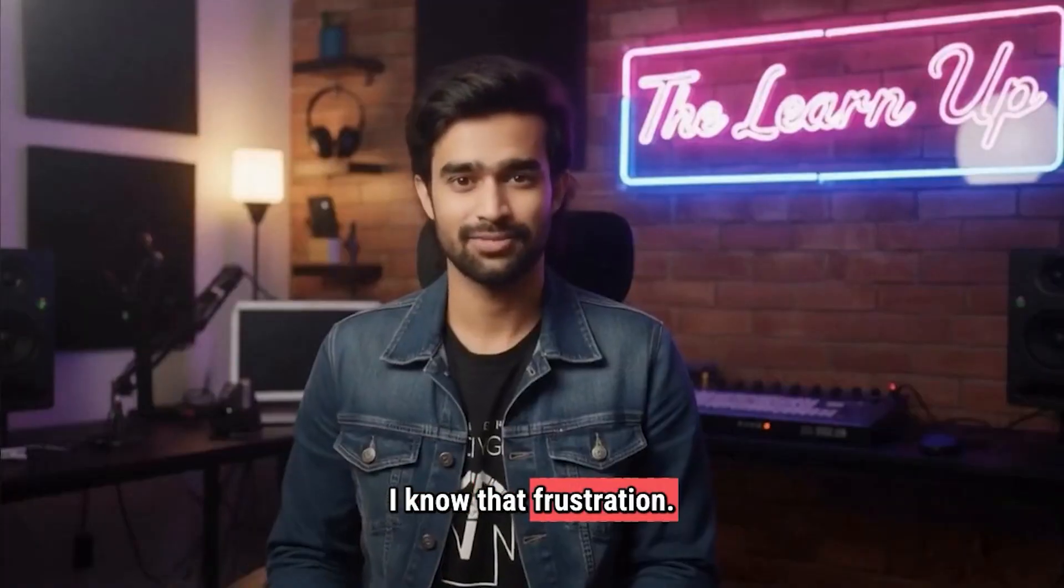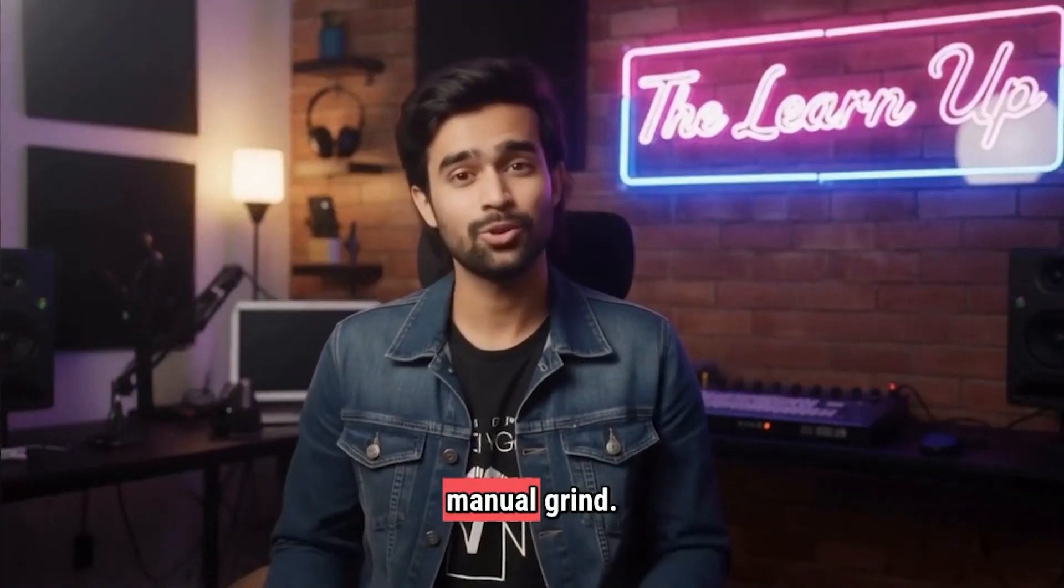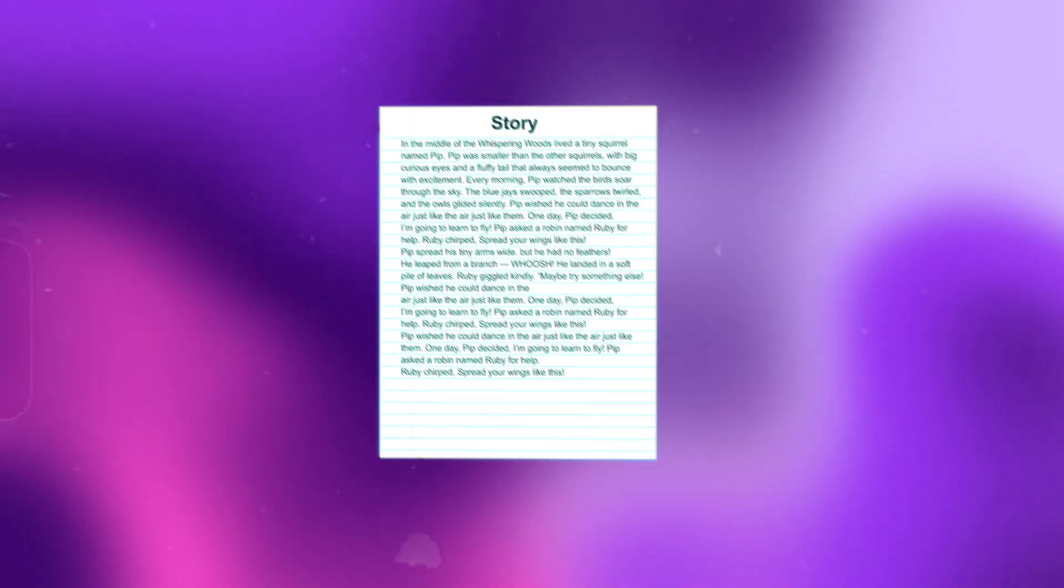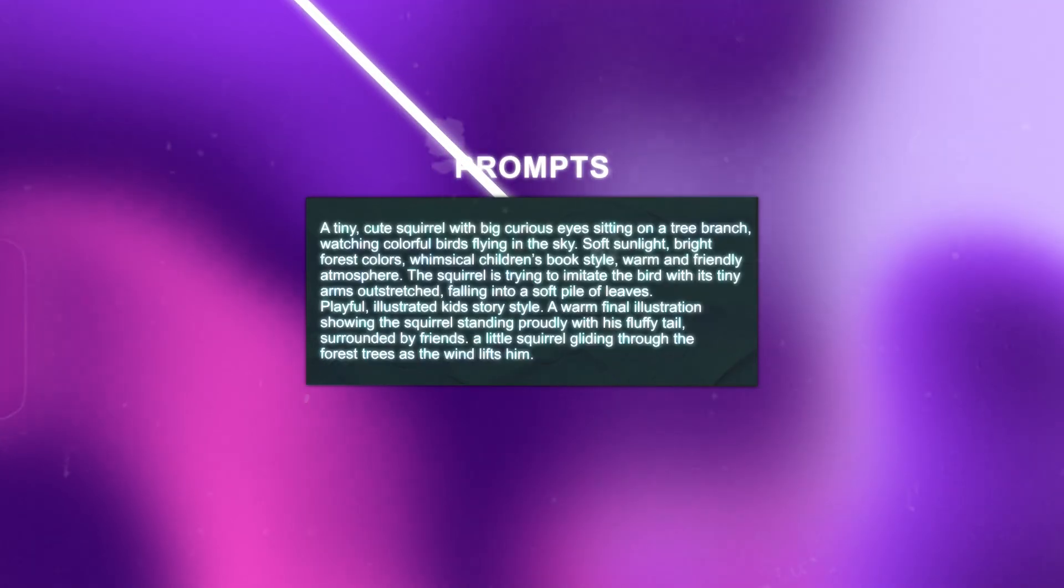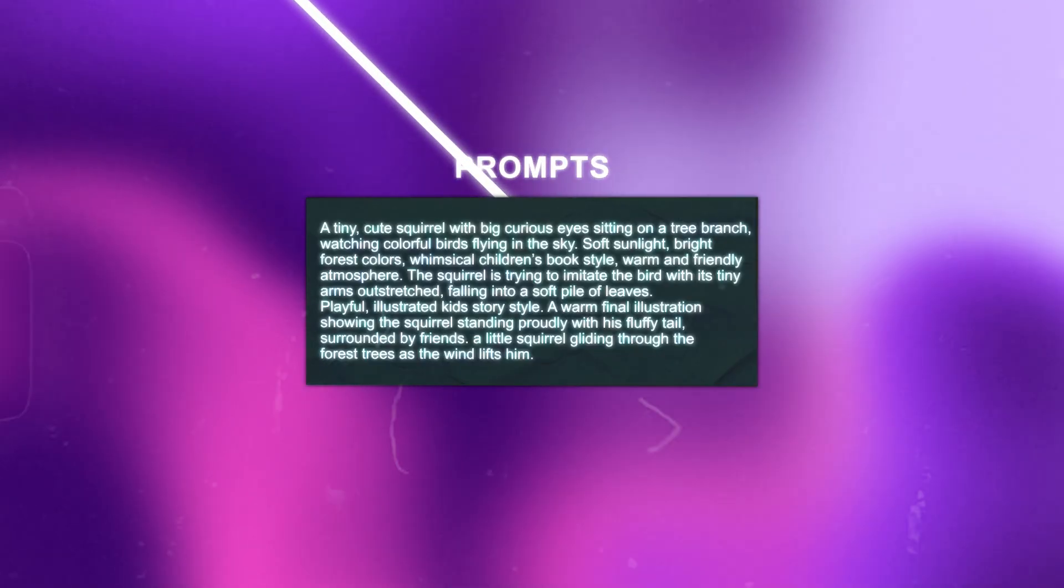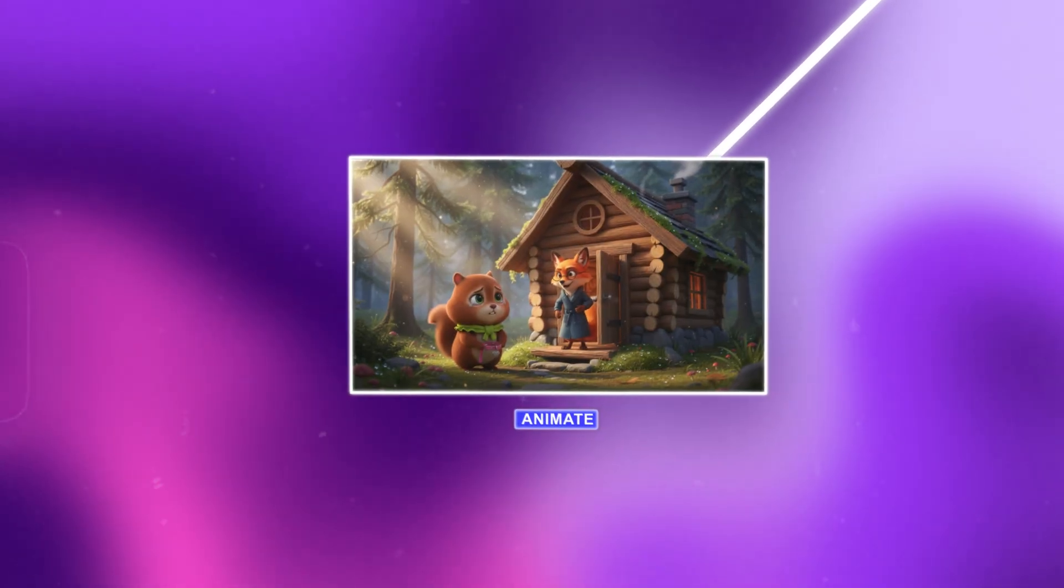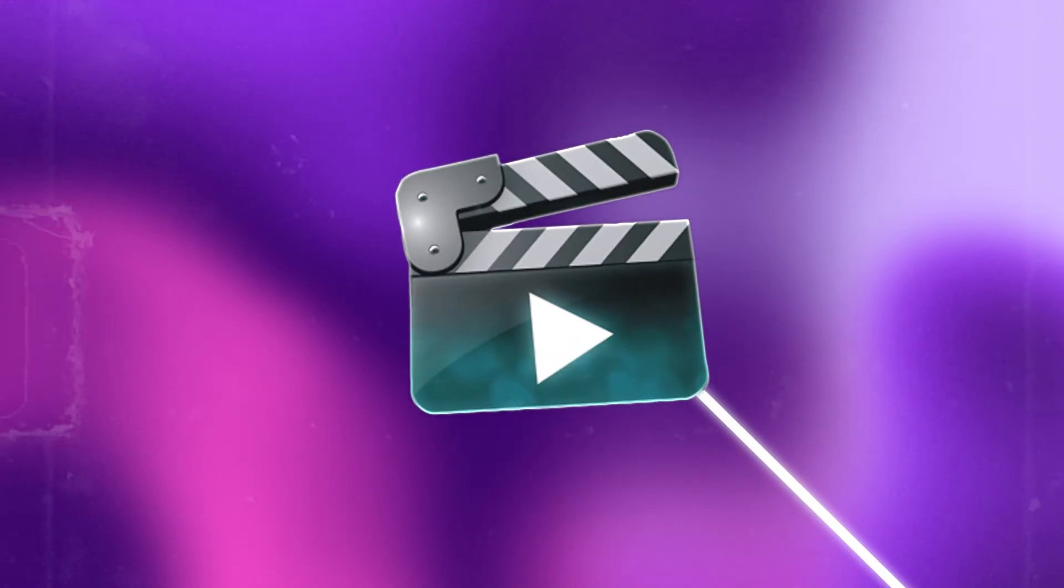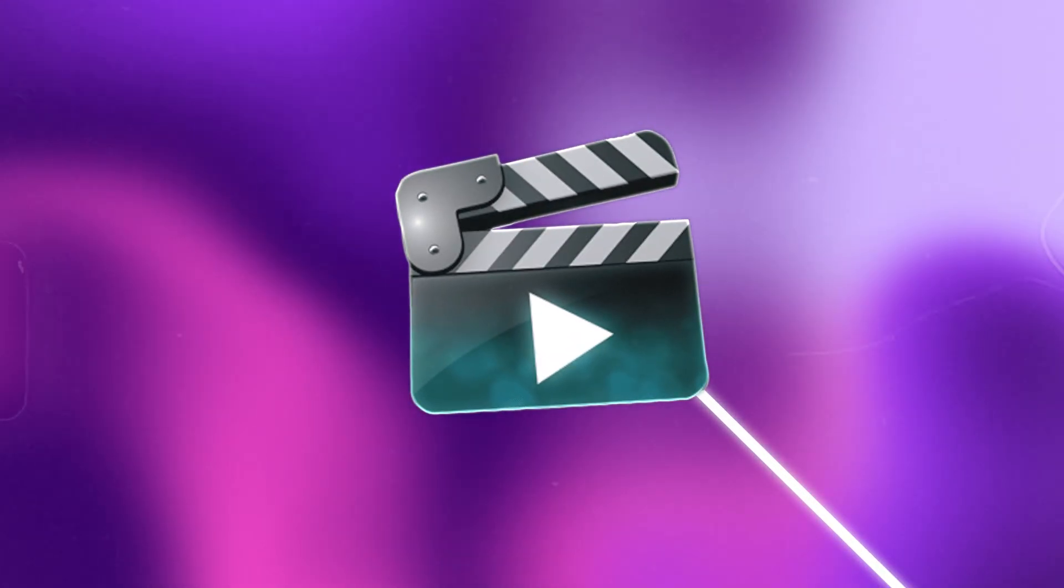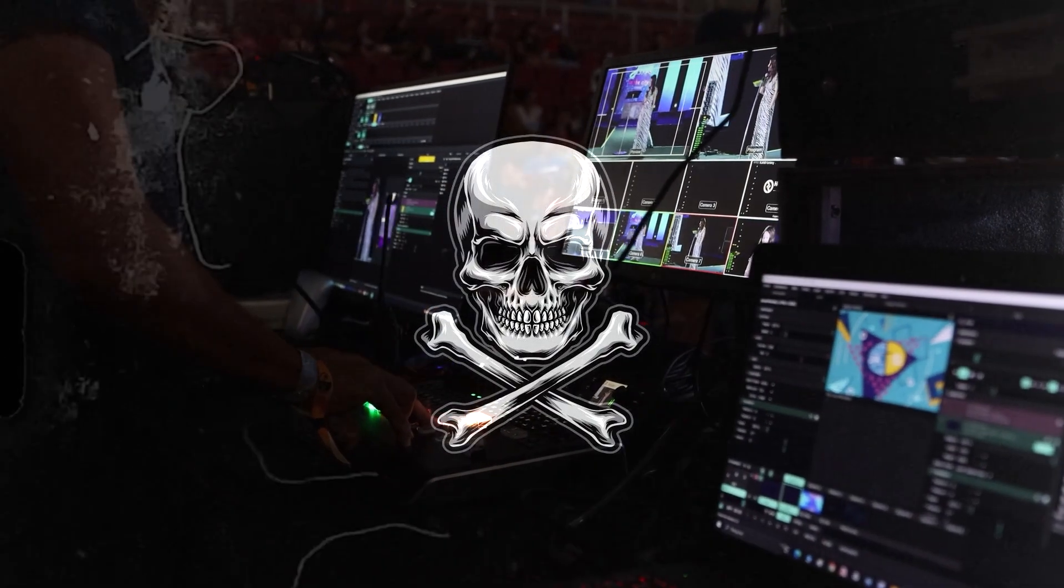I know that frustration. Just think about the manual grind. First, writing the detailed story. Then, crafting complex prompts for every single image. Then, animating them one by one. And finally, spending hours editing to stitch it all together. It's a massive time sink that drains your energy and honestly, it kills your creativity.